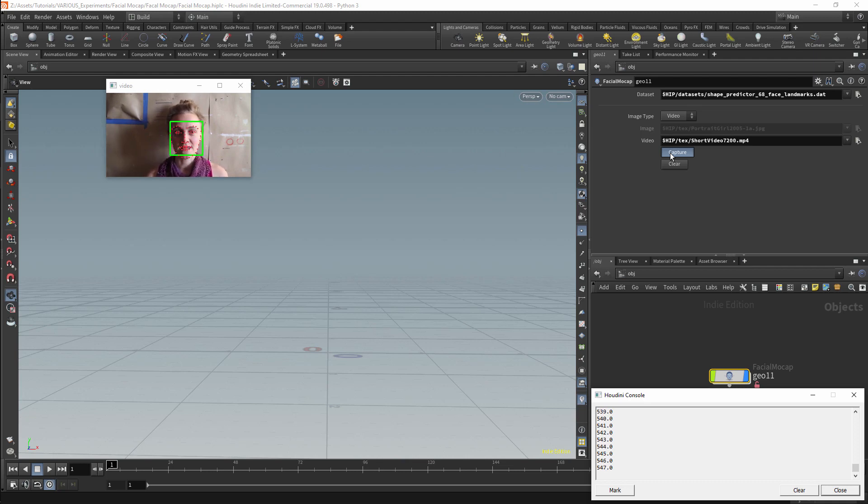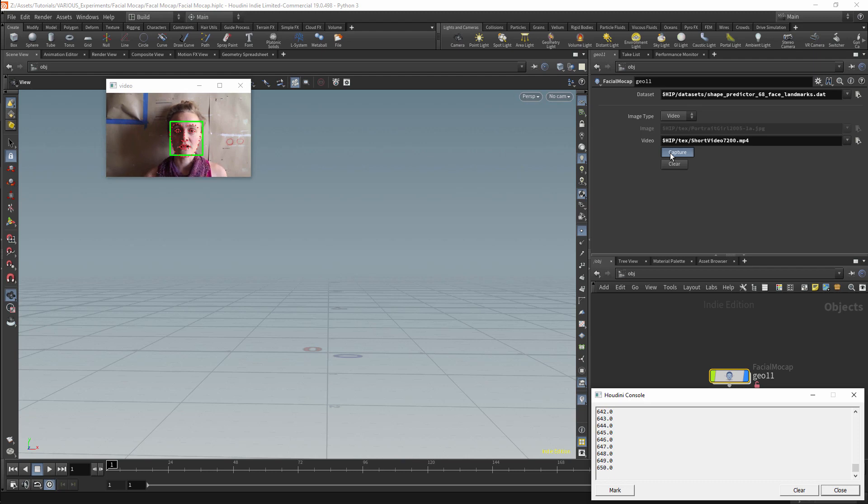This could of course be sped up by not showing the image and not printing out the frame numbers. At the moment, however, I want the visual feedback.